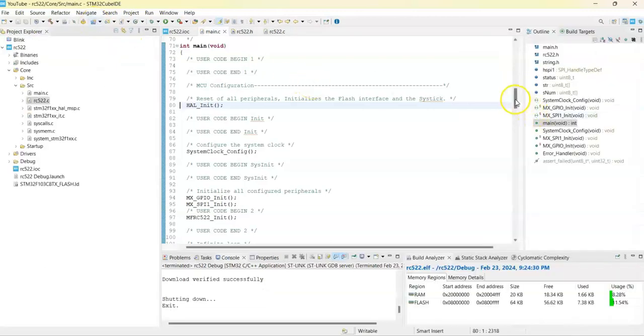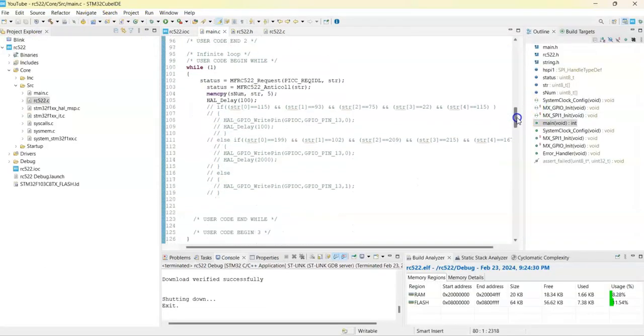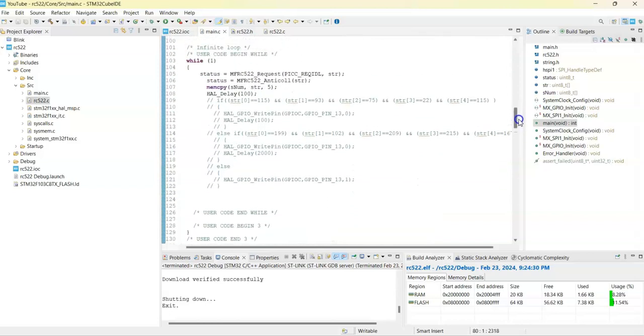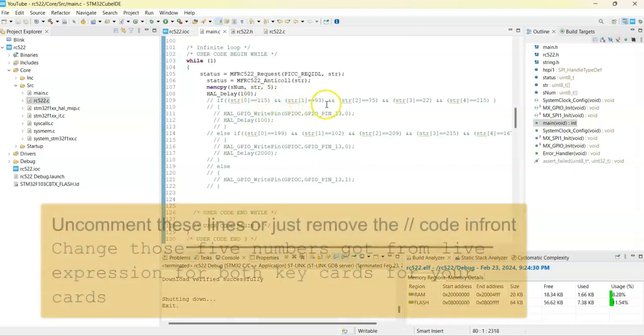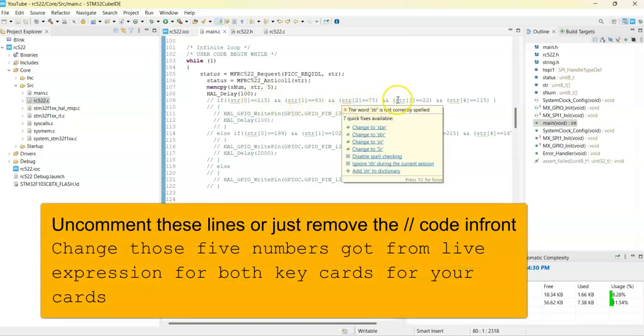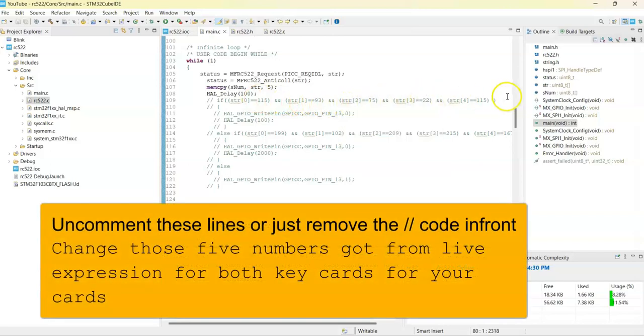We go back, go there. In the while loop these are the numbers. The first card is 1, 1, 5, 93, 75, and 22, and 1, 1, 5. I got it from my card. Whatever your card, you can put it there. And this is the second card.